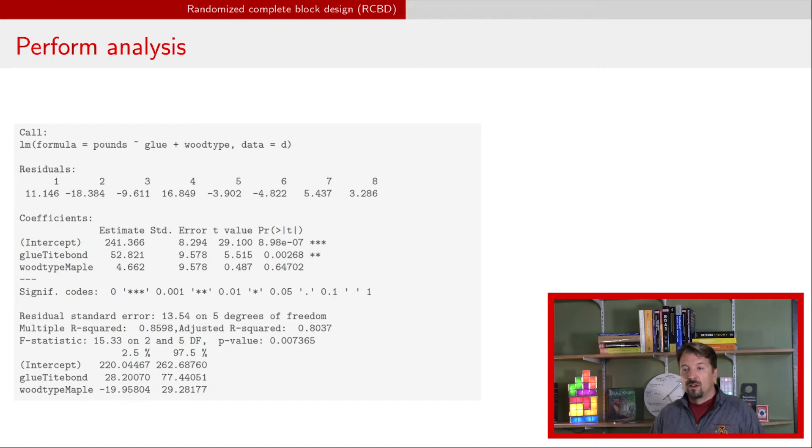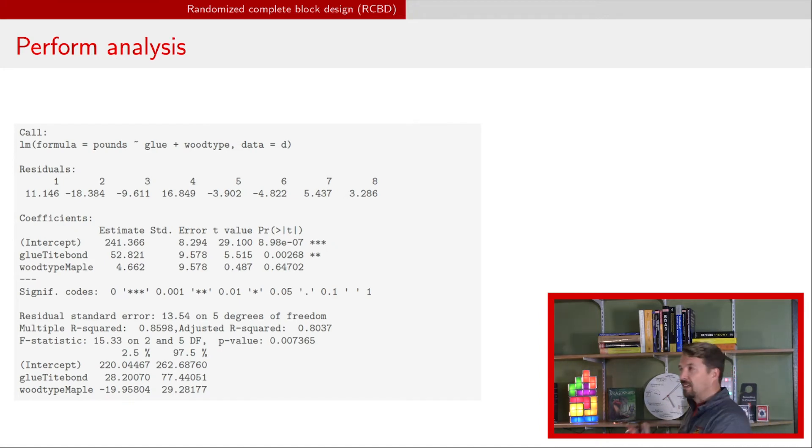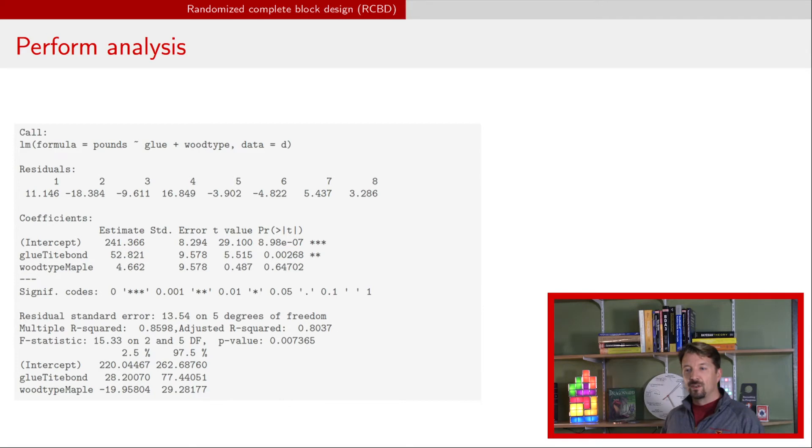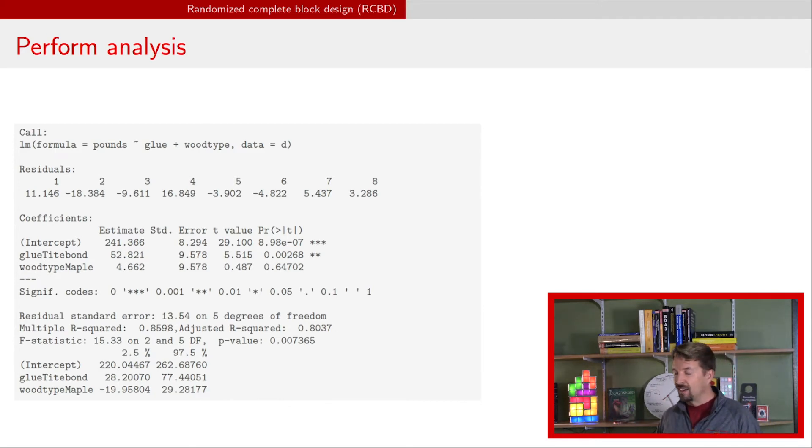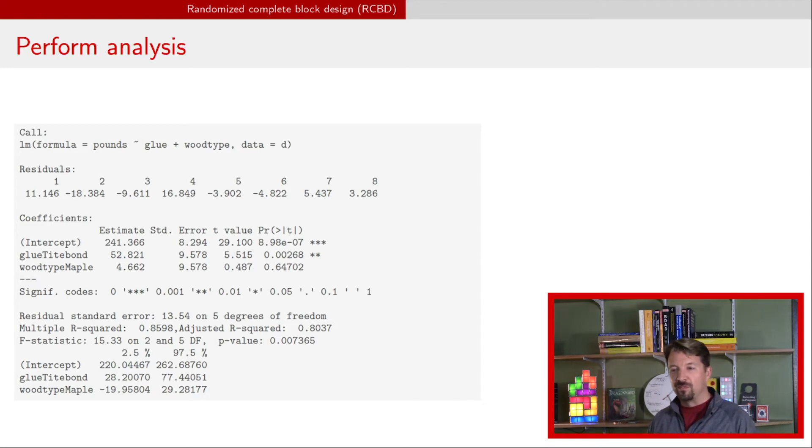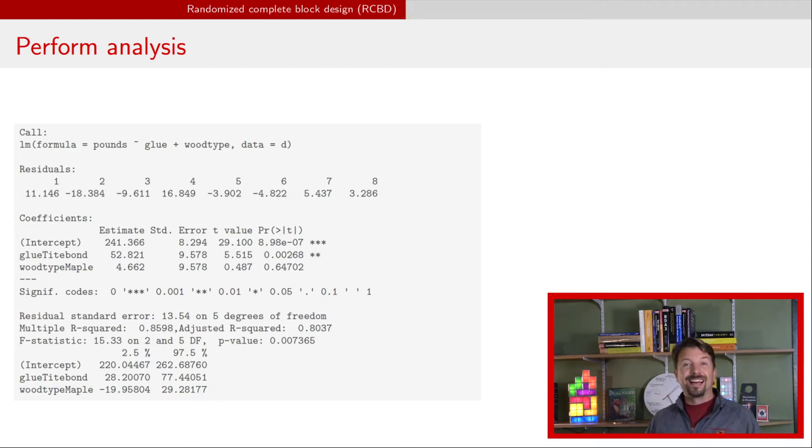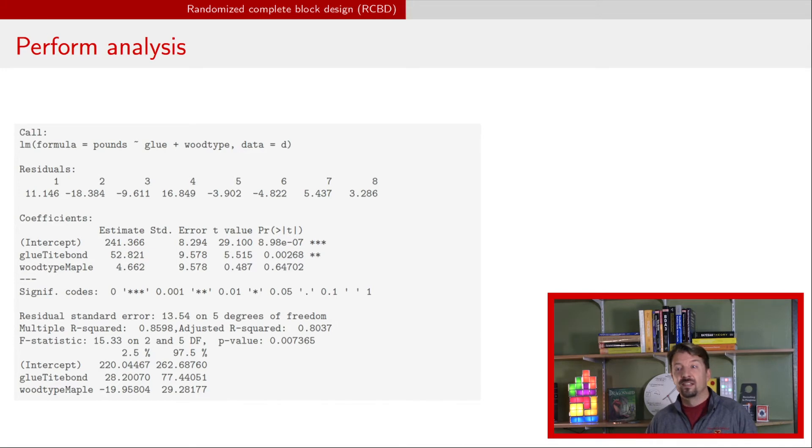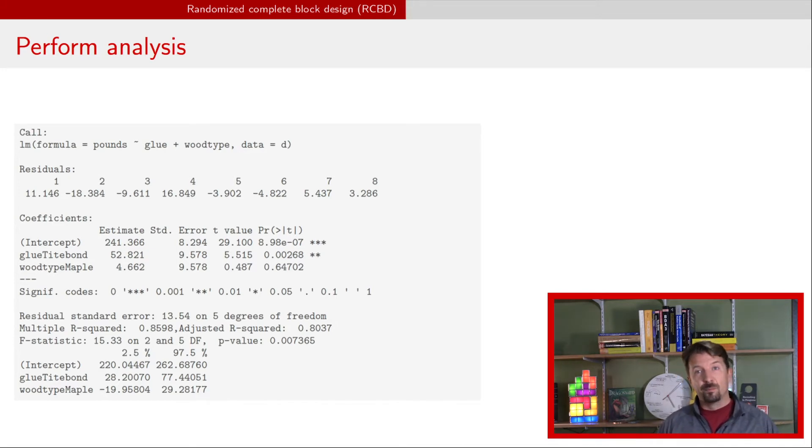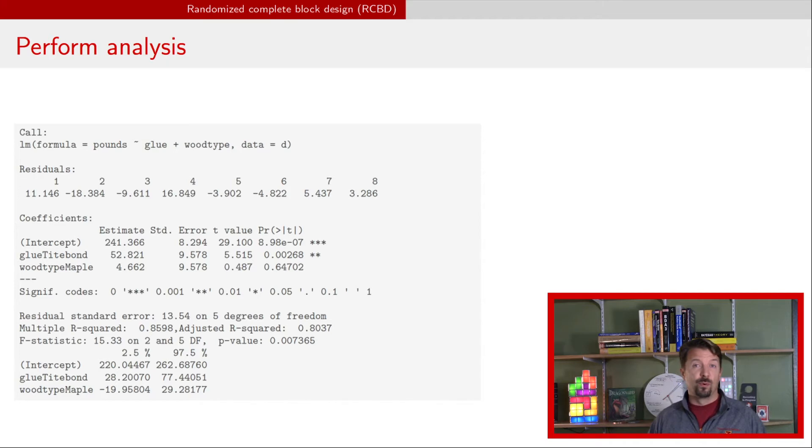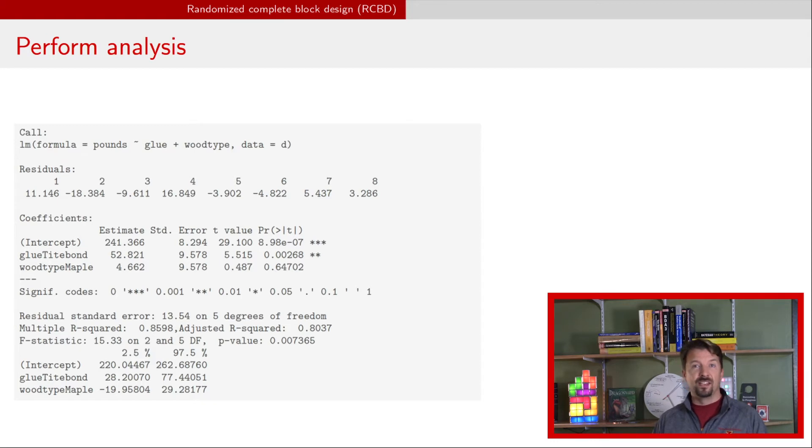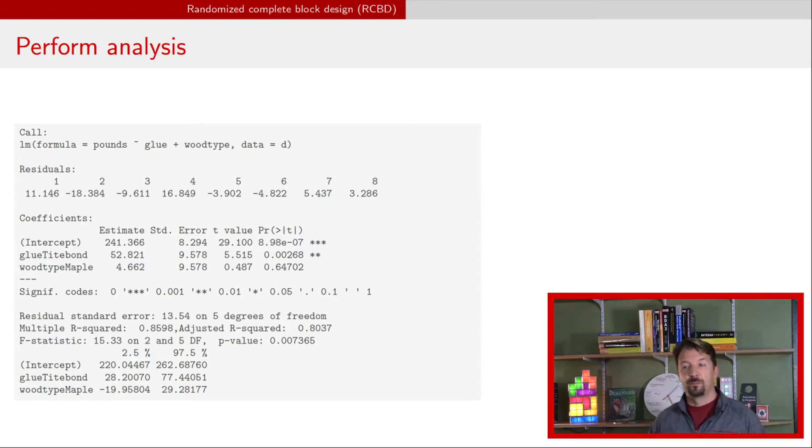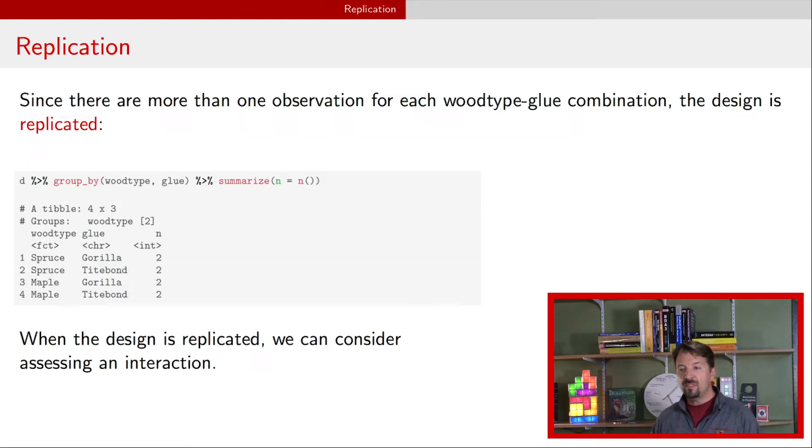We can perform the analysis. I'm not going to go into as much depth as I did on the last video, but that coefficient for glue, the number 52 there, that number is probably the most important number from the analysis. You would want to report that number with some uncertainty. Maybe you also want to report means in terms of the typical break weight or mean break weight for the different combinations of wood and glue.